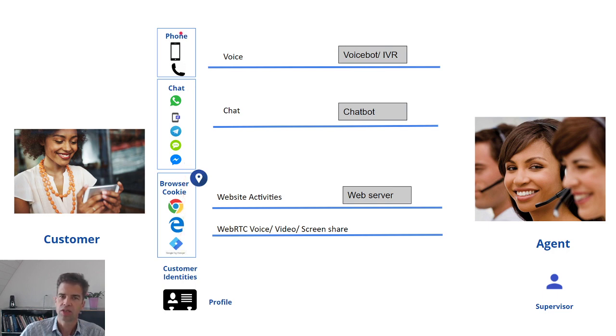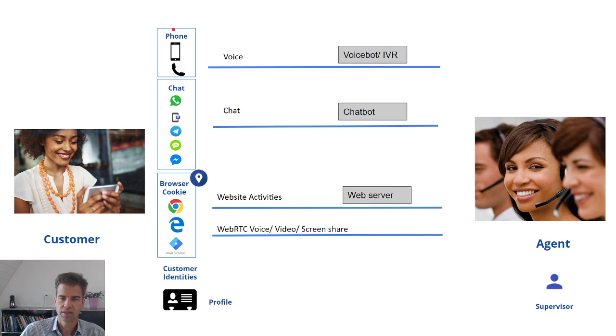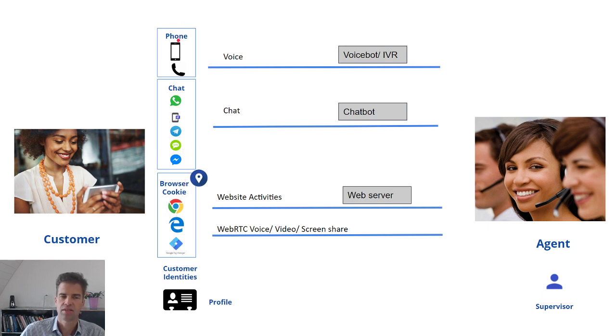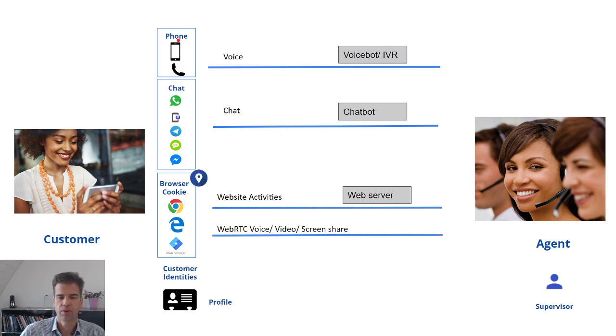Customer Interactions captures all identities of a customer and whenever that customer interacts with one of those identities with your contact center, these activities are routed to the agent.